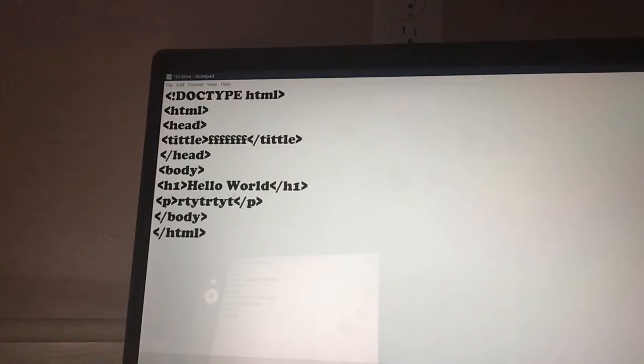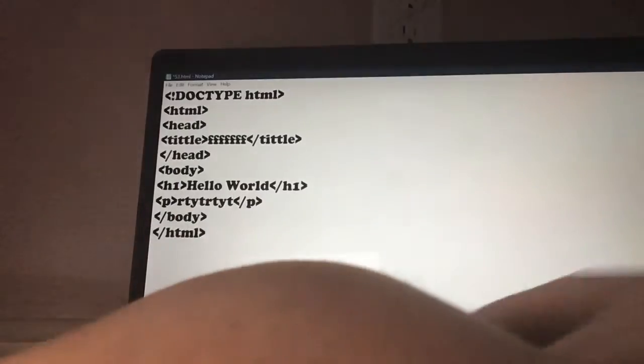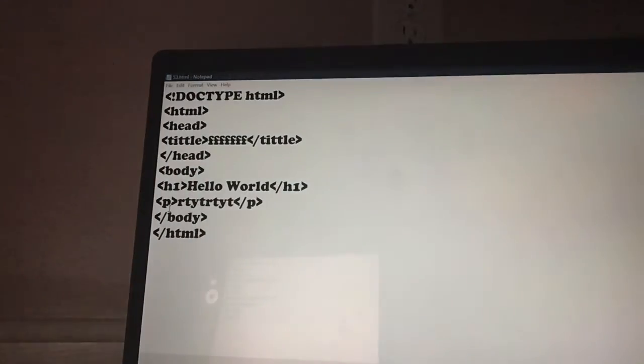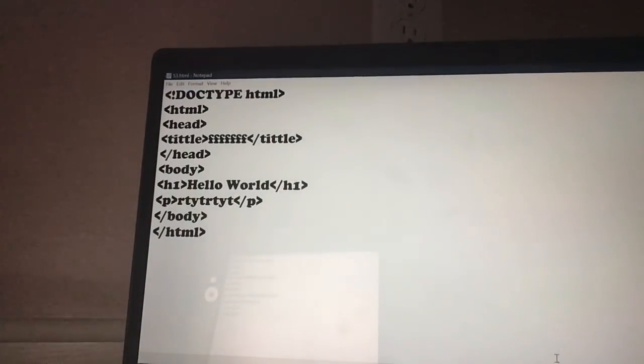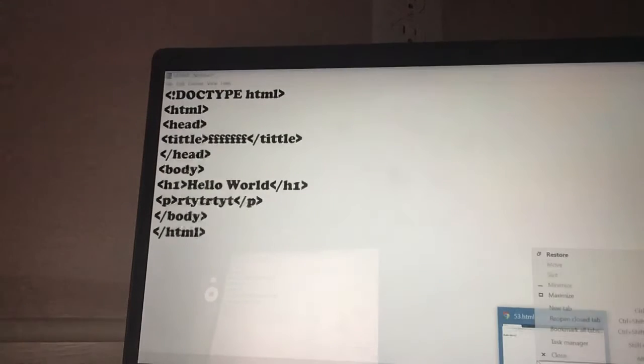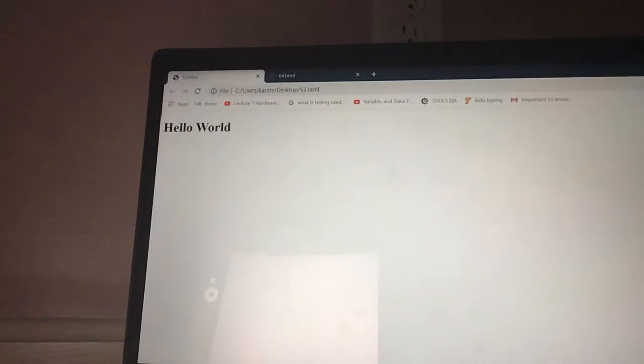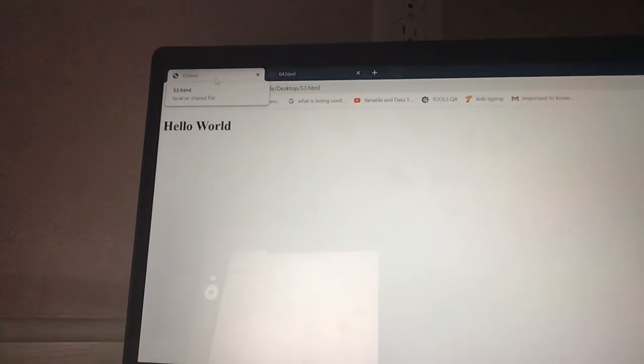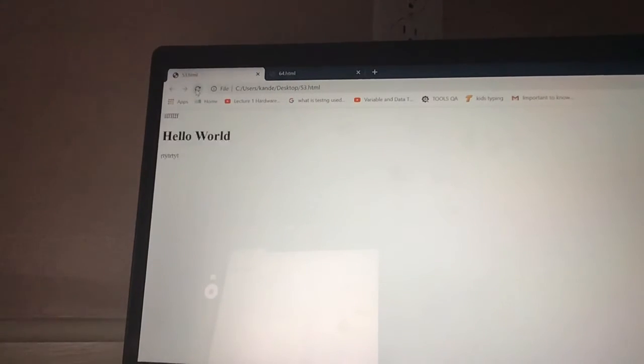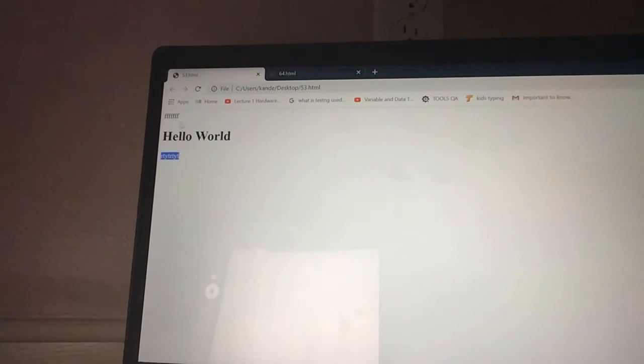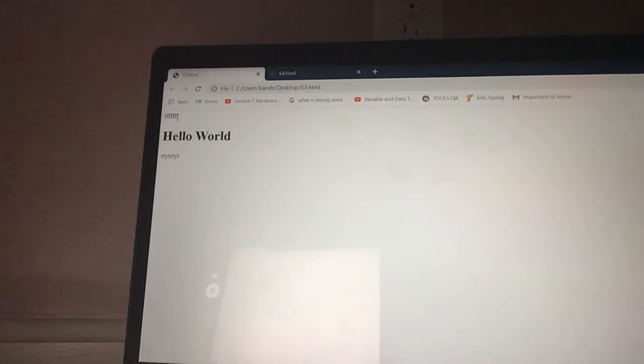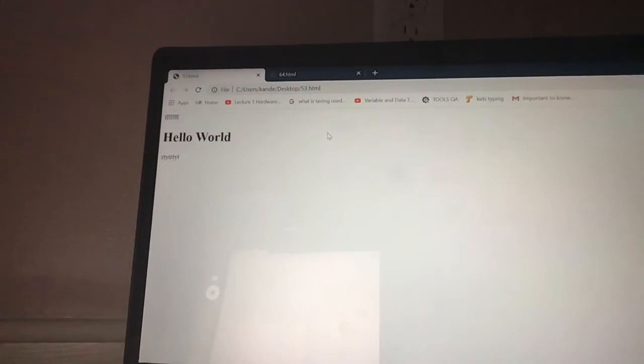So now I'm going to hit CTRL S. And then I'm going to go to my web browser. And this is here. So I'm using Chrome. You can use whatever. See, it says Hello World. But up here it says 53.html. So I'm going to hit the refresh. And as you can see, it shows up.